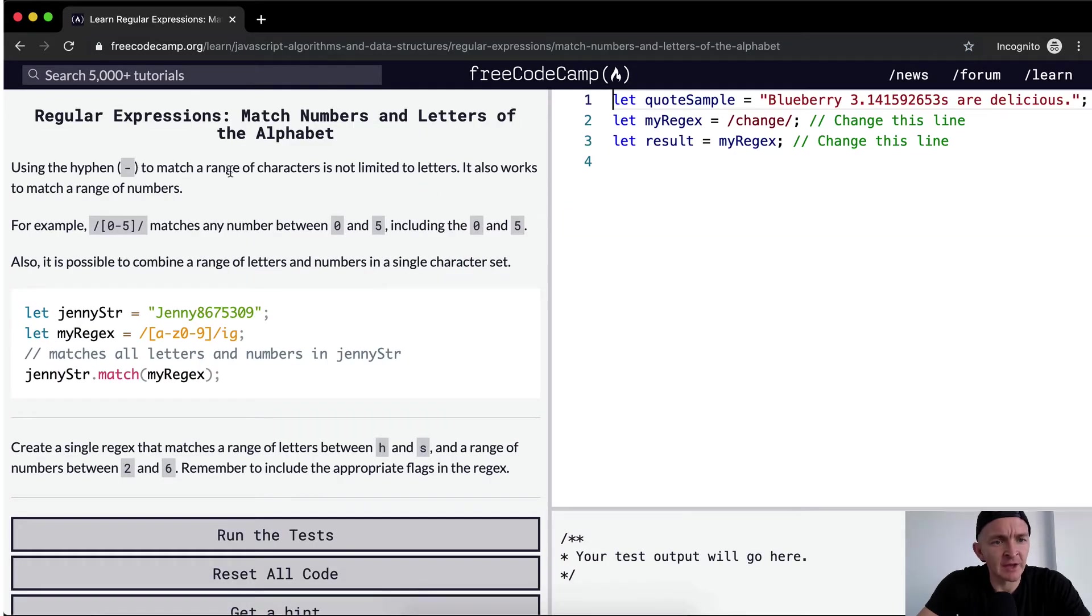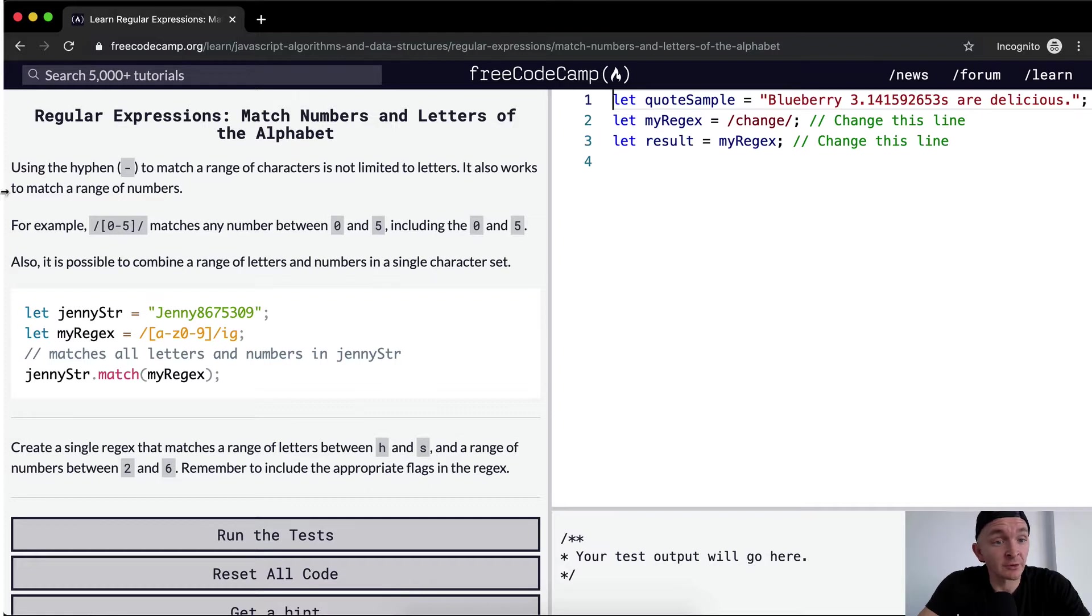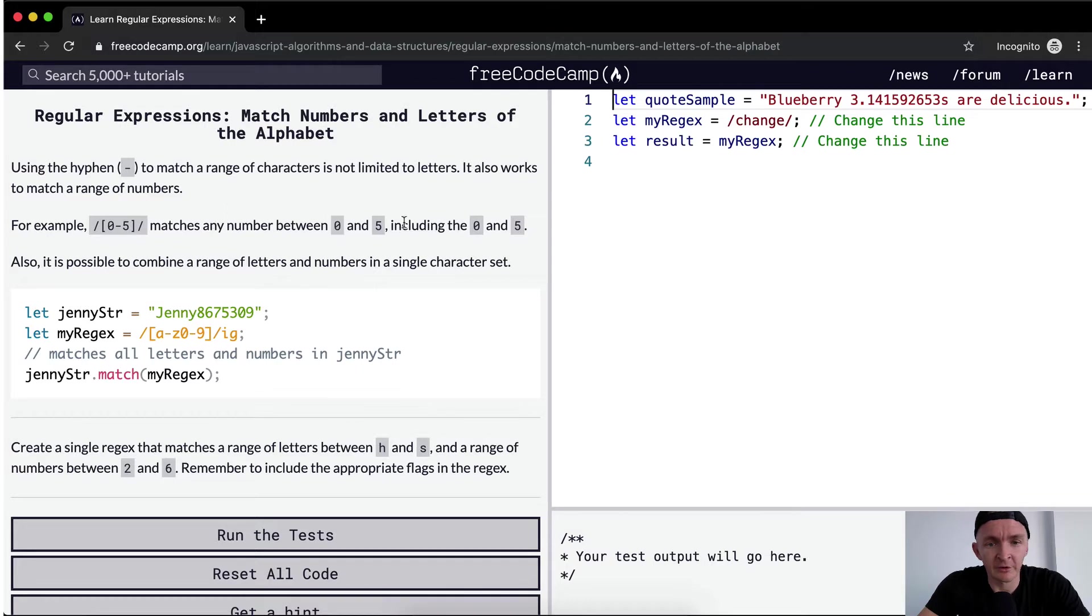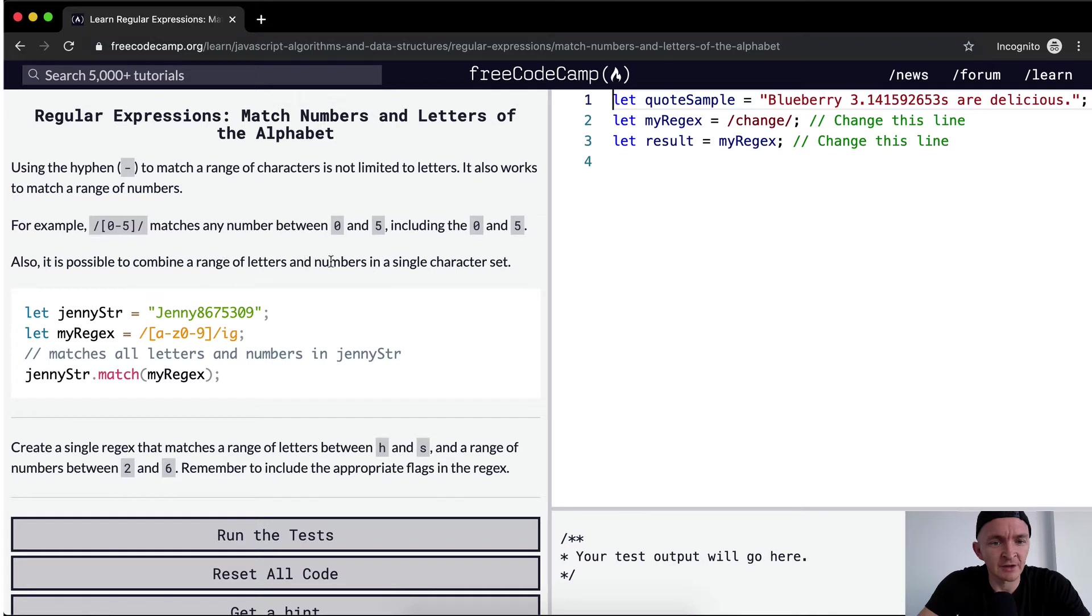Using the hyphen to match a range of characters is not limited to letters. It also works to match a range of numbers. For example, 0 through 5 matches any number between 0 and 5, including 0 and 5. Also, it is possible to combine a range of letters and numbers in a single character set.